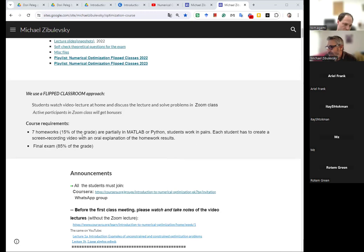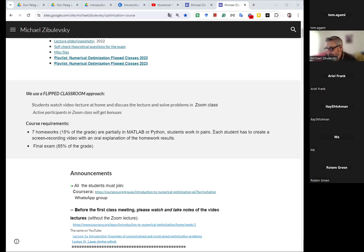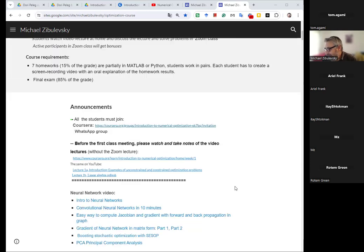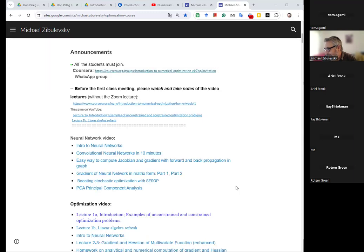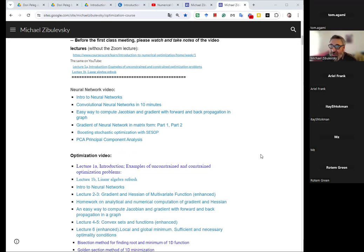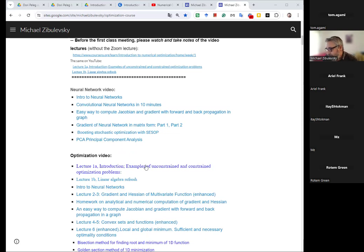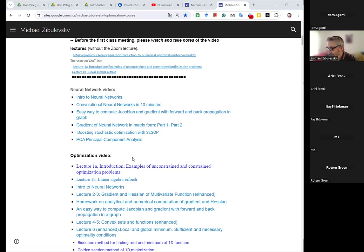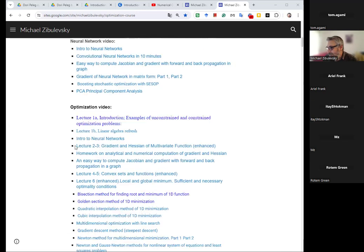So you also are asked to do a video. Each student has to create a screen recording video with oral explanation of homework results. So this you also will be asked in the course. Okay, this is more or less for our first meeting because you were supposed to watch those two videos. Before, so we don't have, we have really interactive class and it will be starting from the next week.